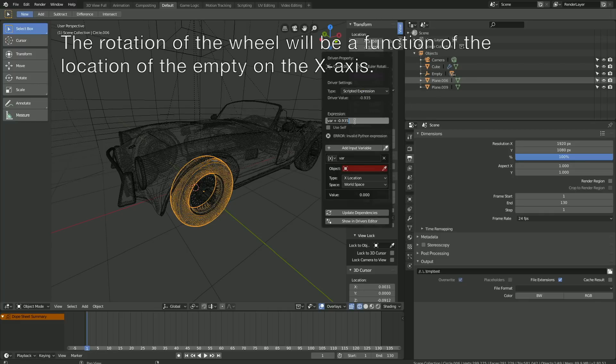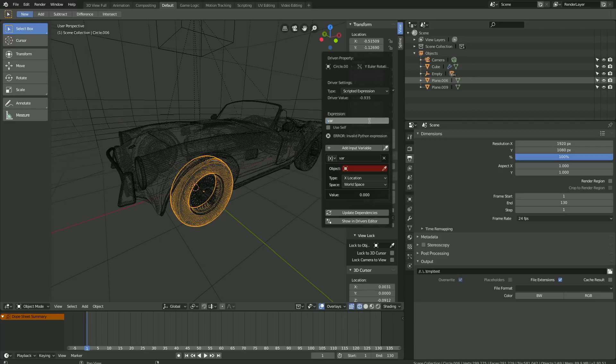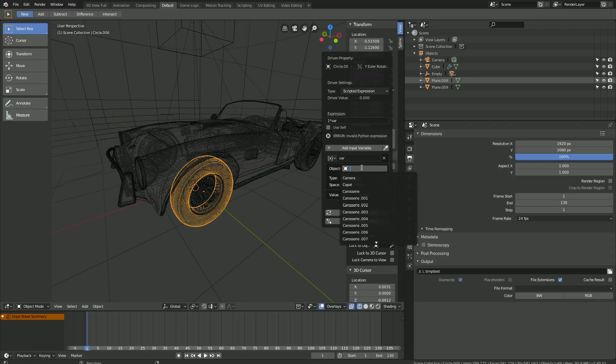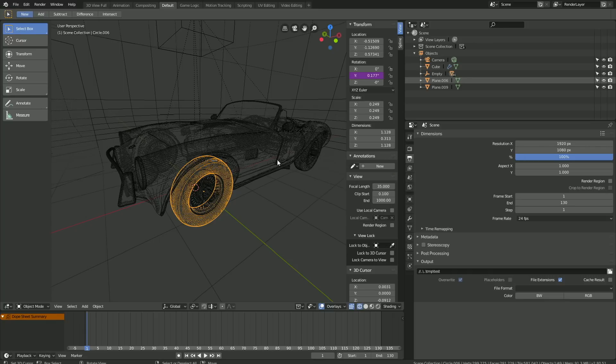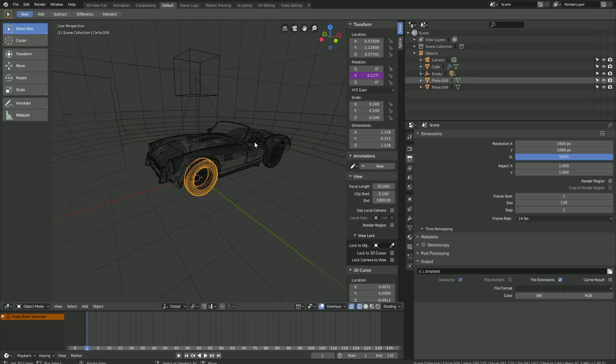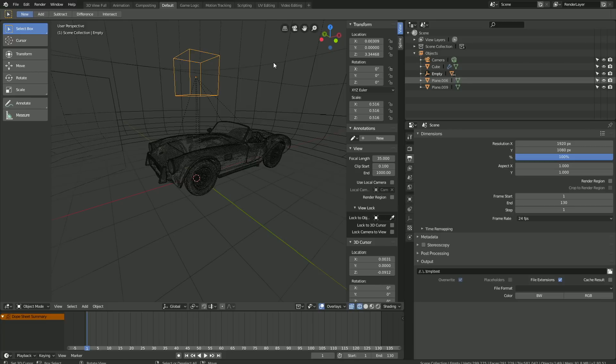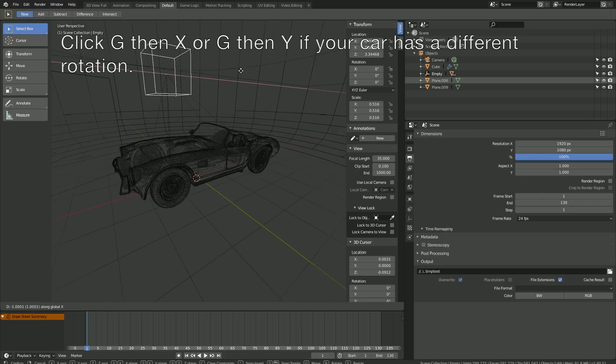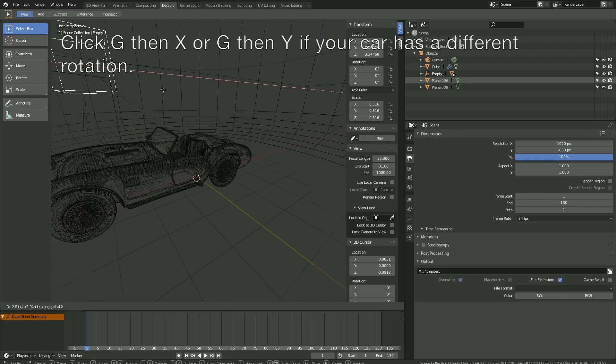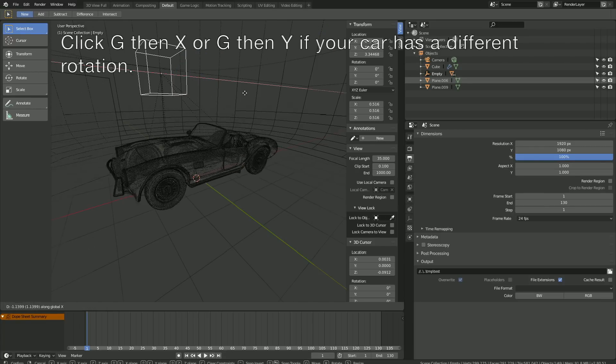Now we're going to set the rotation of the wheel on the Y-axis as a function of the location of the empty on the X-axis. So let's set the expression to 1 times VAR, then set the empty as the object. It's already set to the X-location. So now when we select the empty and click G then X, you can see that the wheel rotates.